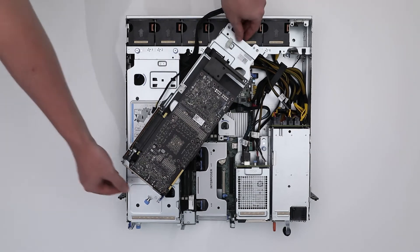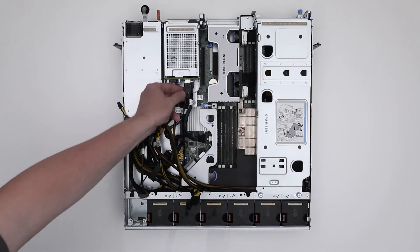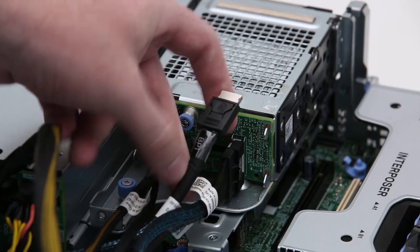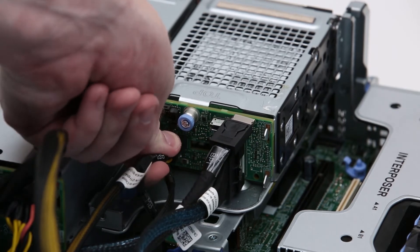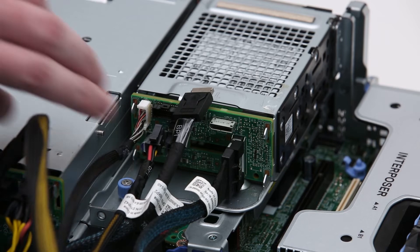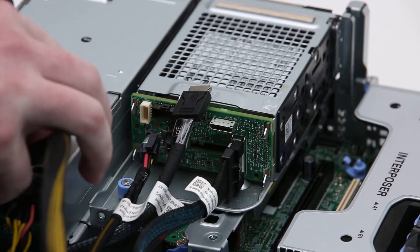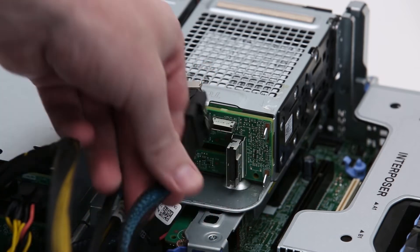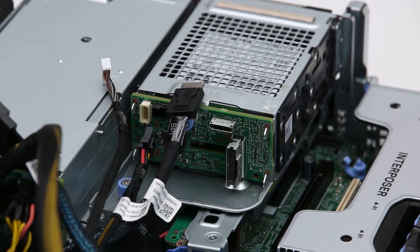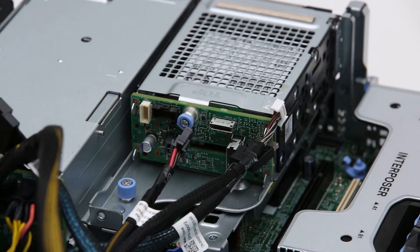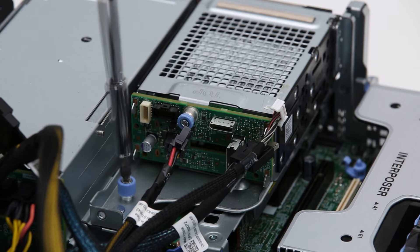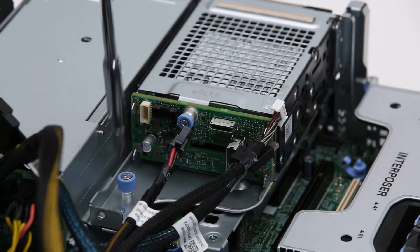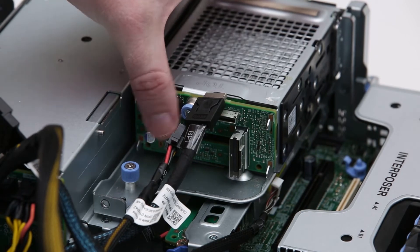Move the riser out of the system. For the primary drive bay assembly, disconnect the PCIe and power cables. Now, loosen the blue thumb screw, slide the assembly, and then lift it out of the system.